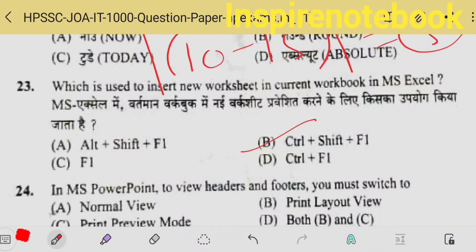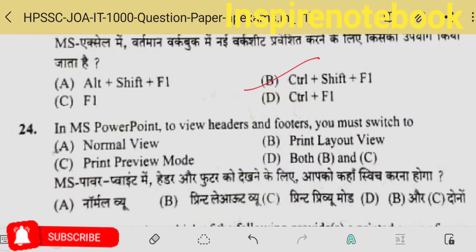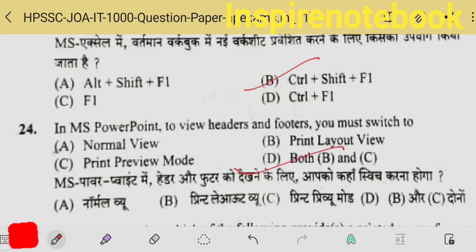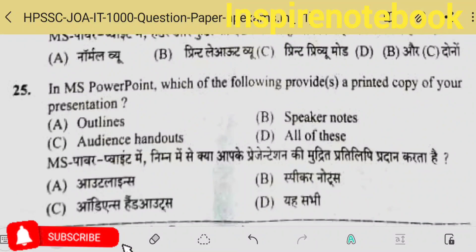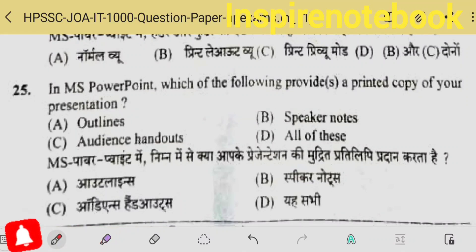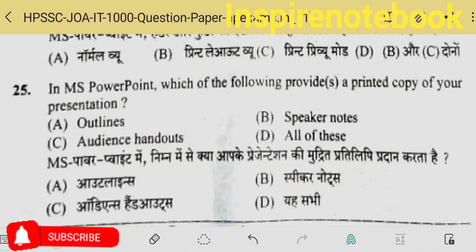Which is used to insert a new worksheet in the current workbook in Excel? It is option B — Control+Shift+F1 adds a new sheet. In MS PowerPoint, to view header and footer you must switch to print preview mode or print layout — both are the answer for question 24.